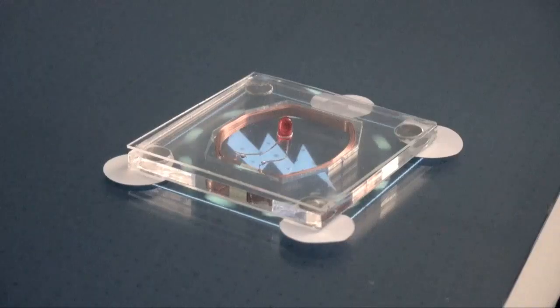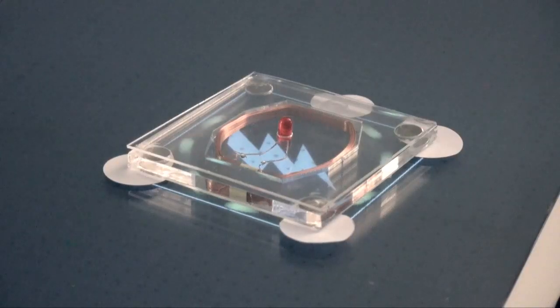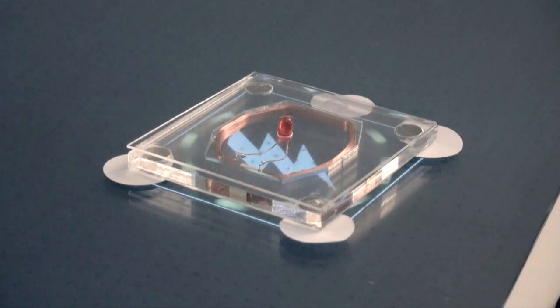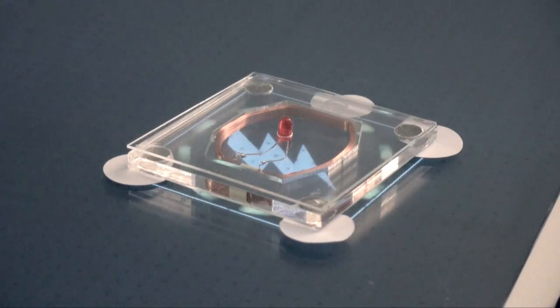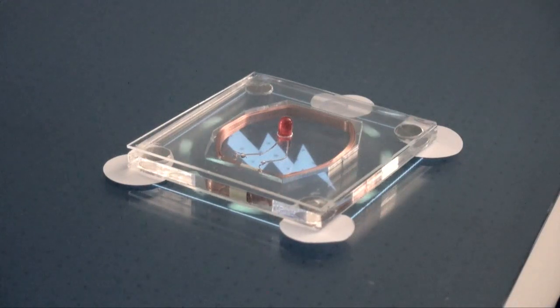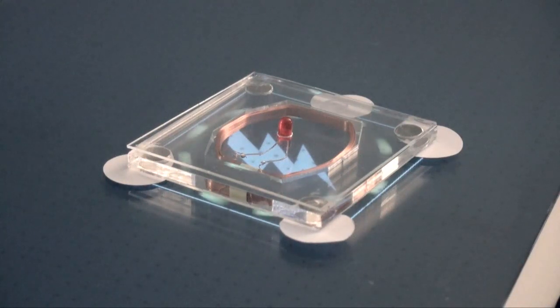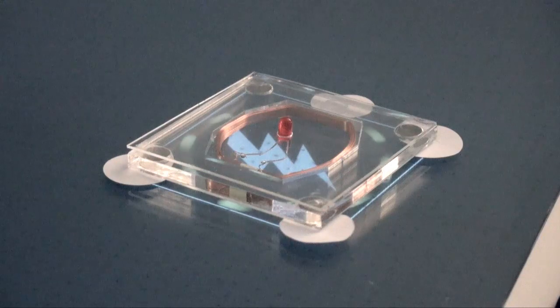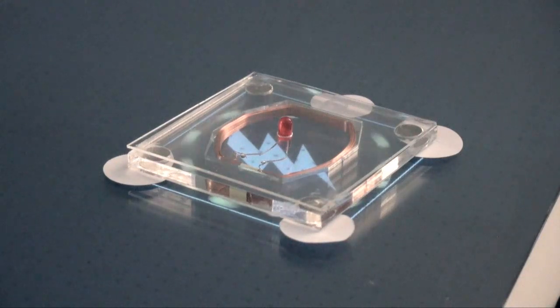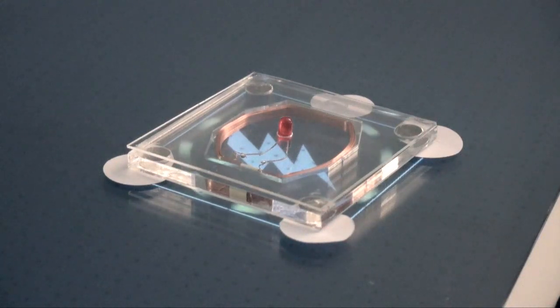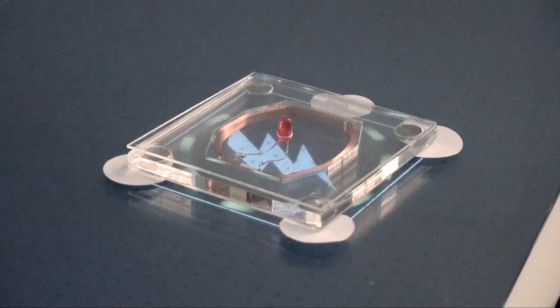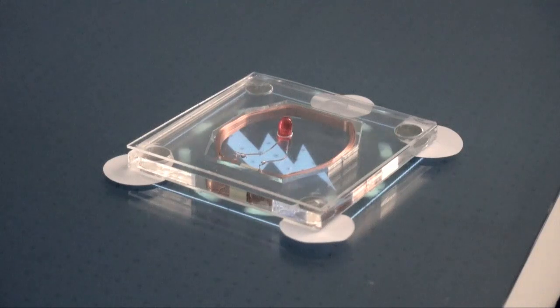This magid uses inductive power transfer. The table holds the magid in place and induces current in a coil in its center. Our prototype uses the coil to flash an LED. We can think of many other uses such as powering small sensors or memory chips in magids.